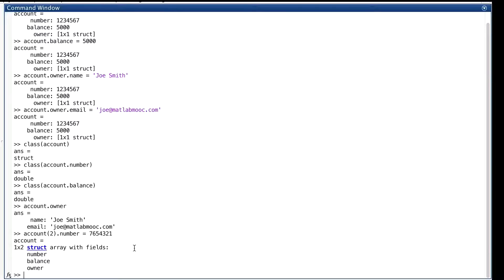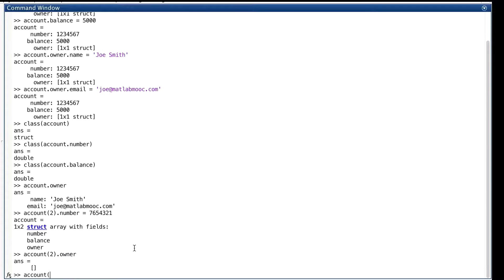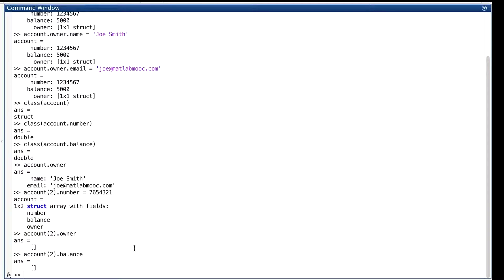So what values are in these fields that showed up automagically? Well, let's just have a look. Well, they're initialized to the empty array. Let's assign values to more fields of our new struct.